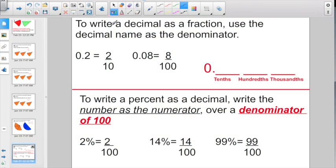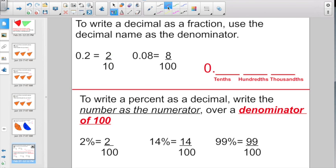A reminder: to write a decimal as a fraction, use the decimal name as the denominator. So 0.2 — its real name is two-tenths, so you write two as the numerator and ten as the denominator. Or 0.08: you have a zero in the tenths spot and an eight in the hundredths spot, so its real name is eight-hundredths — eight is your numerator, 100 is your denominator.